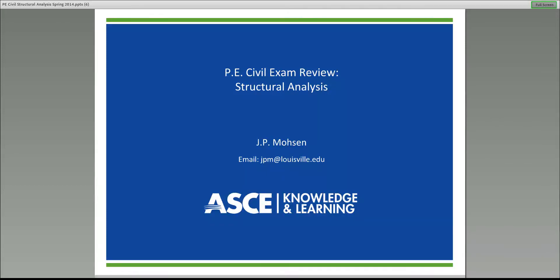Good afternoon everyone. My name is JP Mohsen and it's certainly a pleasure to be with you today. My colleagues and I will be with you the next 12 weeks, or possibly 13 weeks if you are participating in the depth sessions. We will be walking you through the material that we feel is very important and has a high probability of appearing in the morning part of the exam.